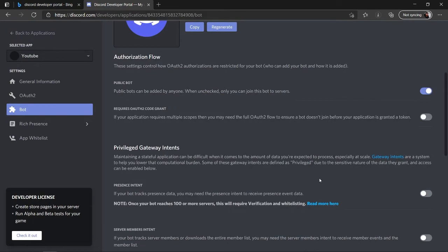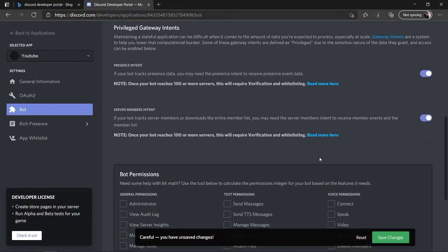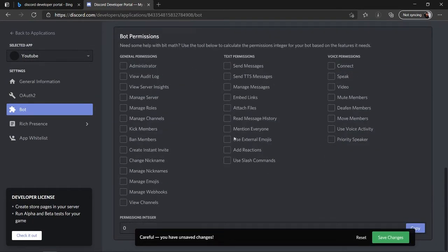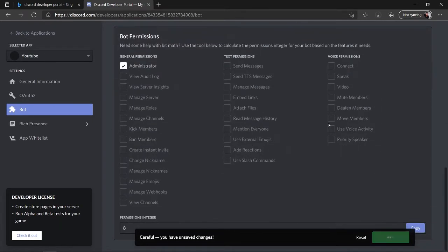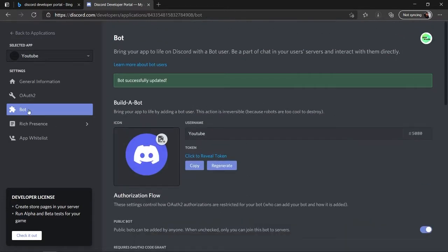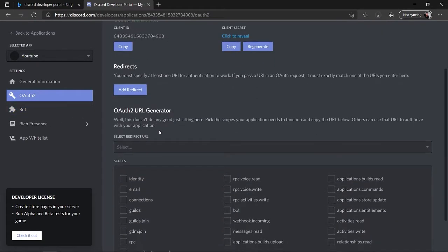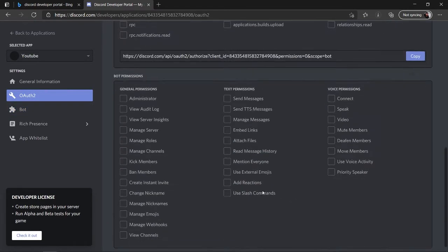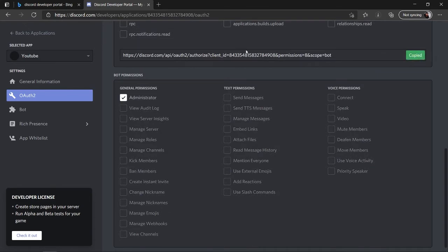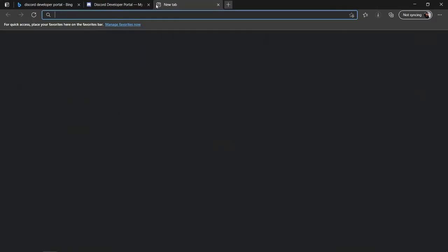Make sure to enable both toggles and provide the permissions. For local purposes I'll select Administrator, but you can select each permission individually depending on what access you want your bot to have. Save the changes, then head over to the OAuth2 tool, select Bot and Administrator, and copy the generated link.